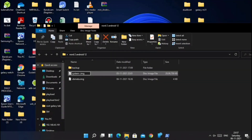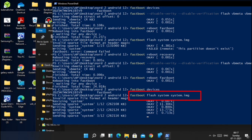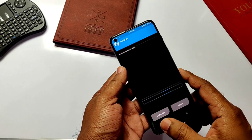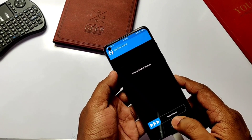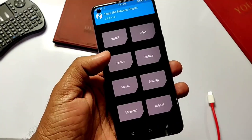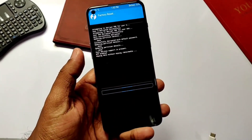Again type fastboot devices. Now rename your GSI file to a simple name and type the command: fastboot flash system followed by the image filename. It will take nearly five minutes. Then on the TWRP screen, click Reboot and select Recovery. In the recovery, click Wipe, select Factory Reset, and click Reboot to System.